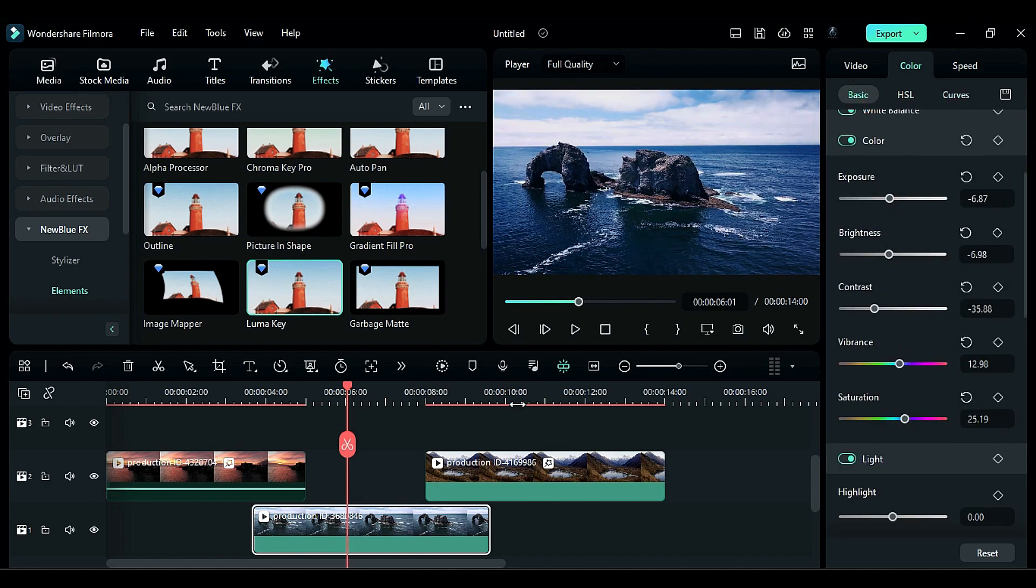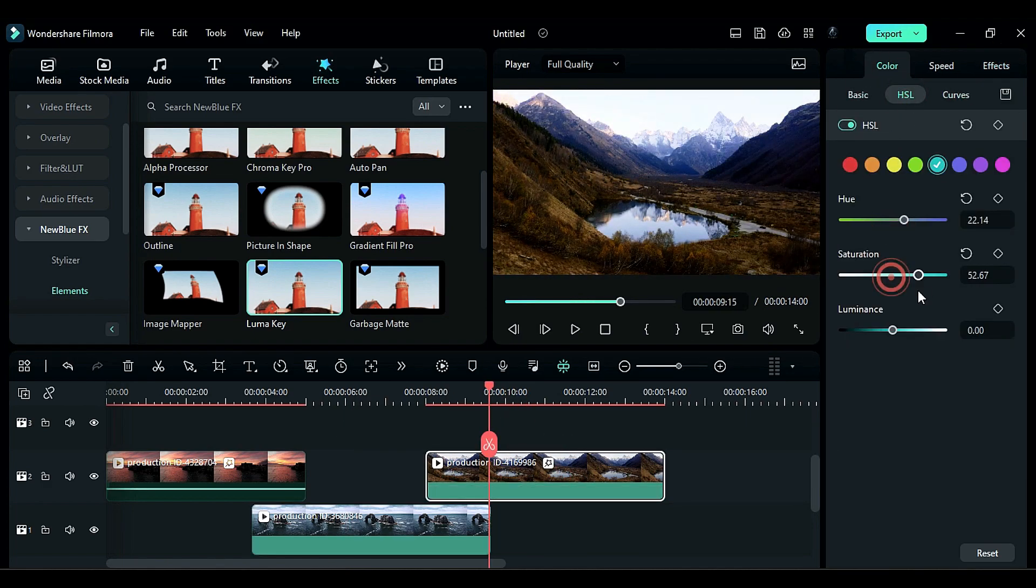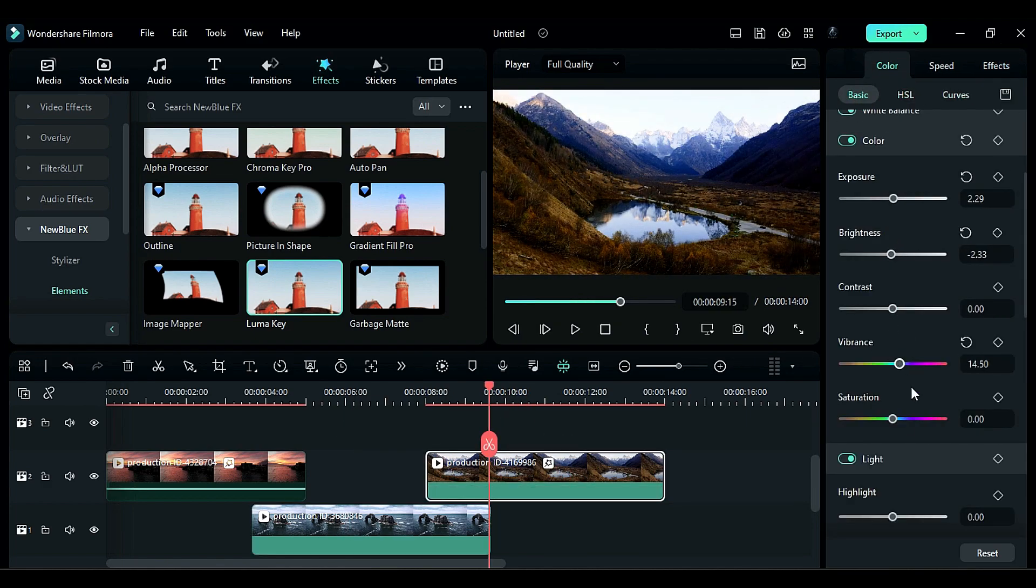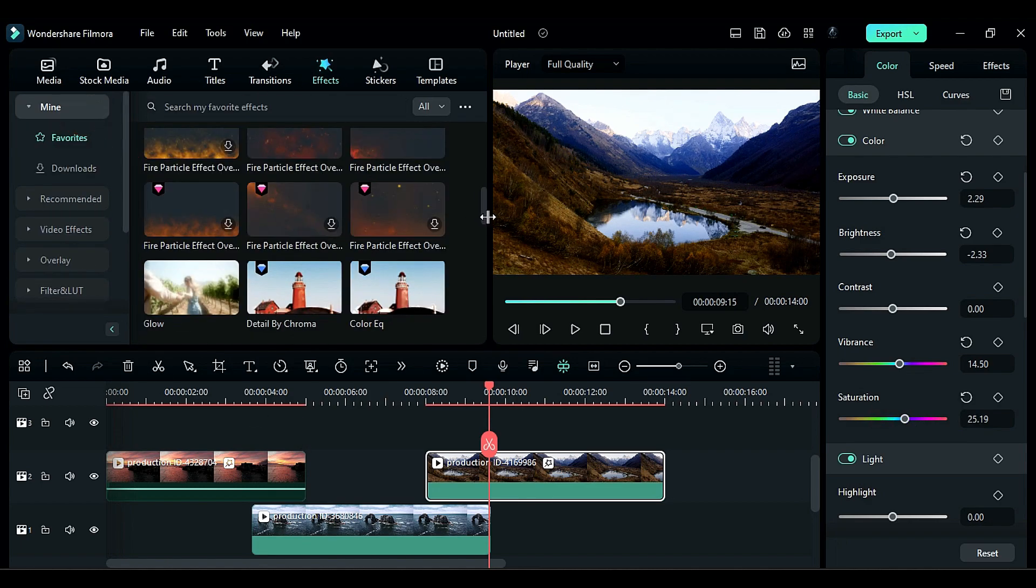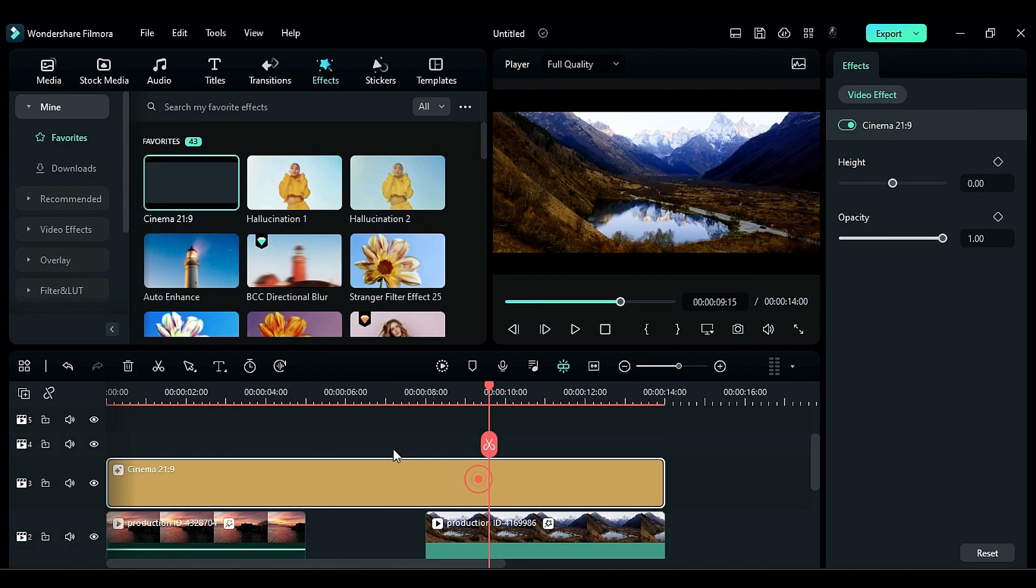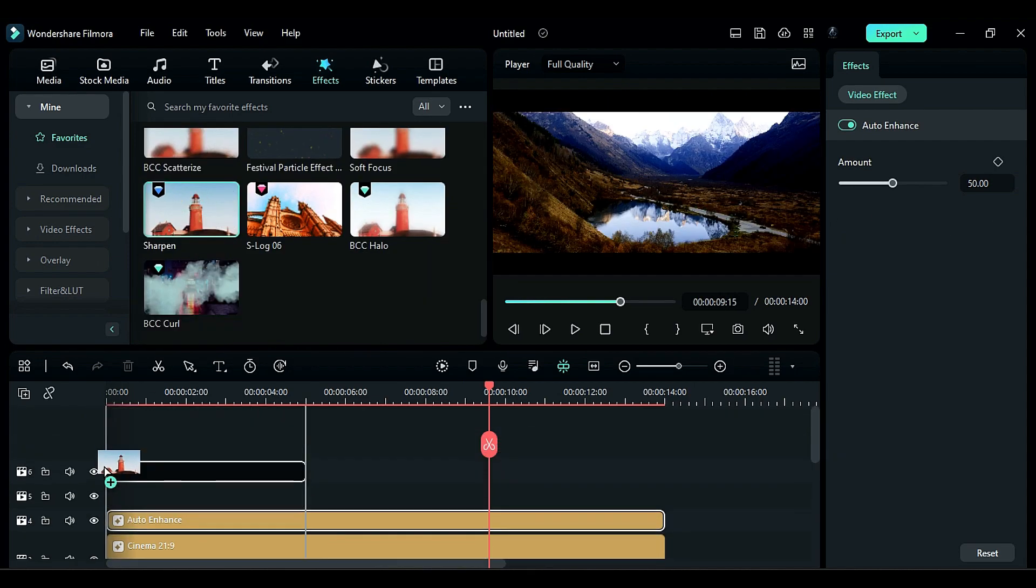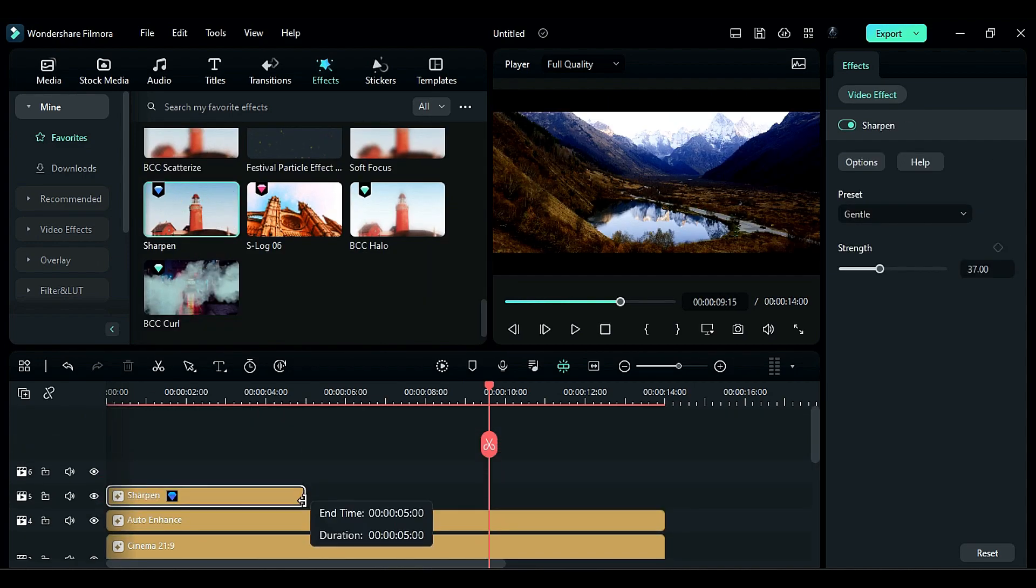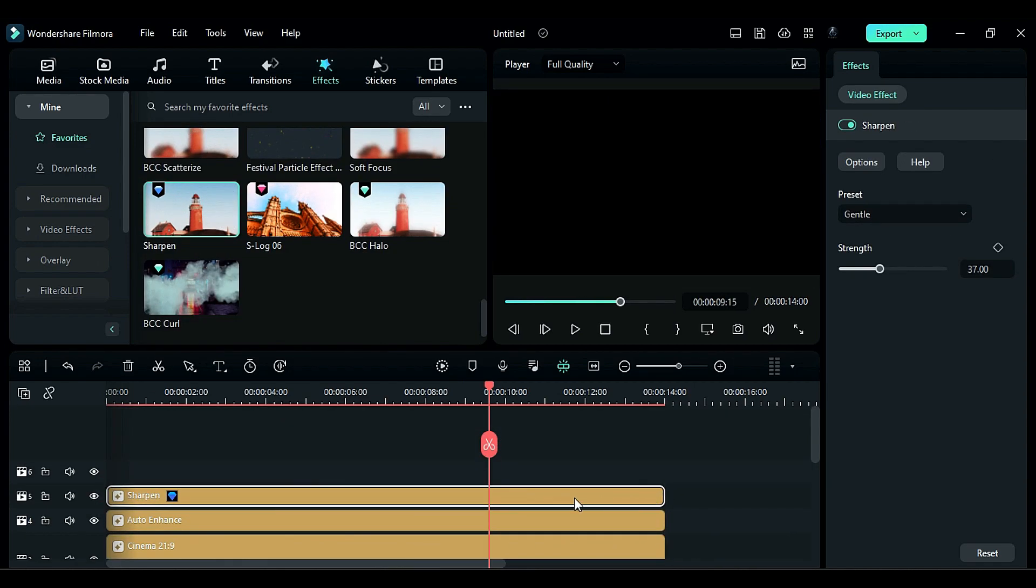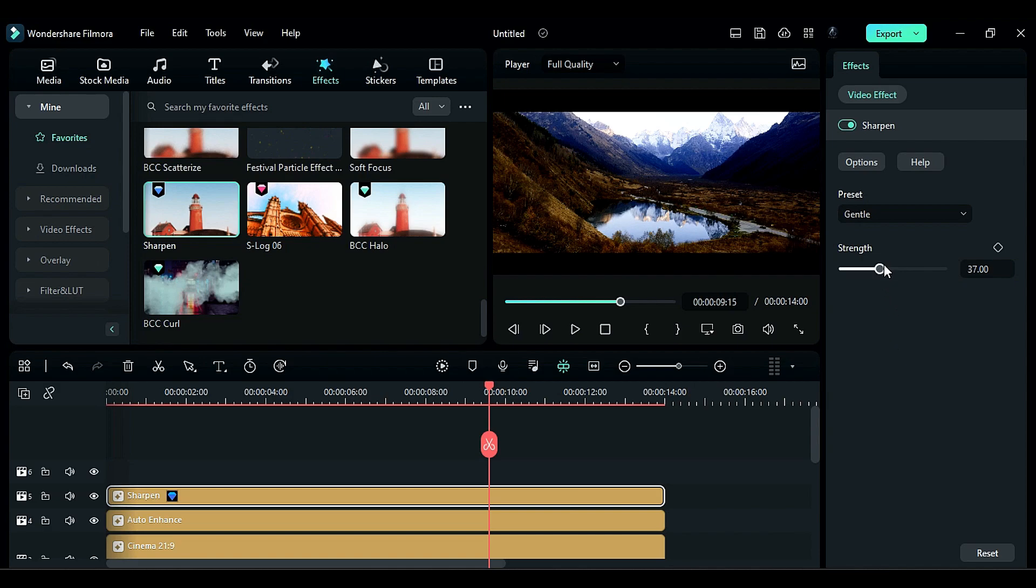Use Curves, HSL, and other color correction tools for grading. Then apply Cinematic Bar, Color Correction tool, then add Auto Enhance effect. Then apply Sharpen effect. You can adjust the sharpness according to your need by sliding this slider right or left.